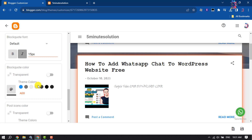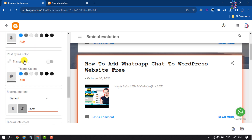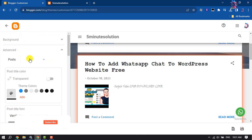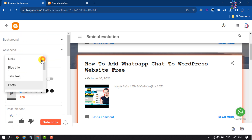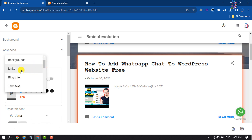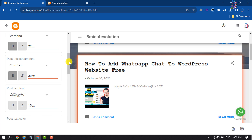Here you will get a bunch of different font options. Scroll up and select here. You can select your tabs text, blog title, and you can also change your links font family.